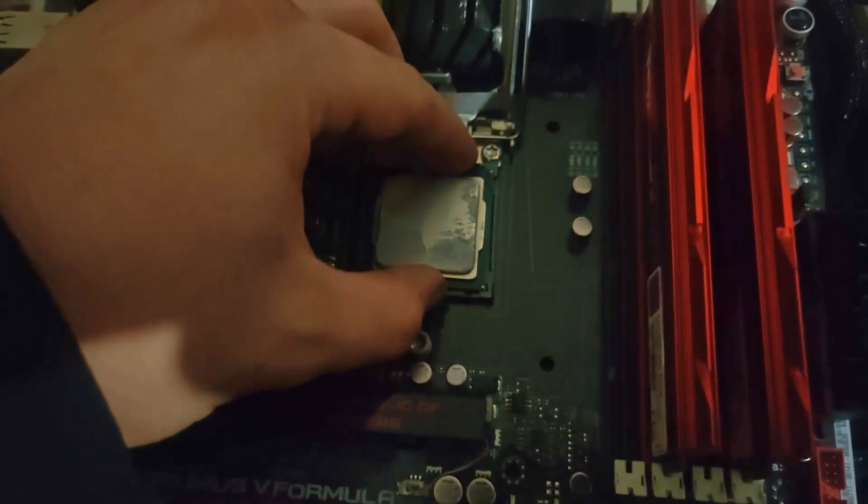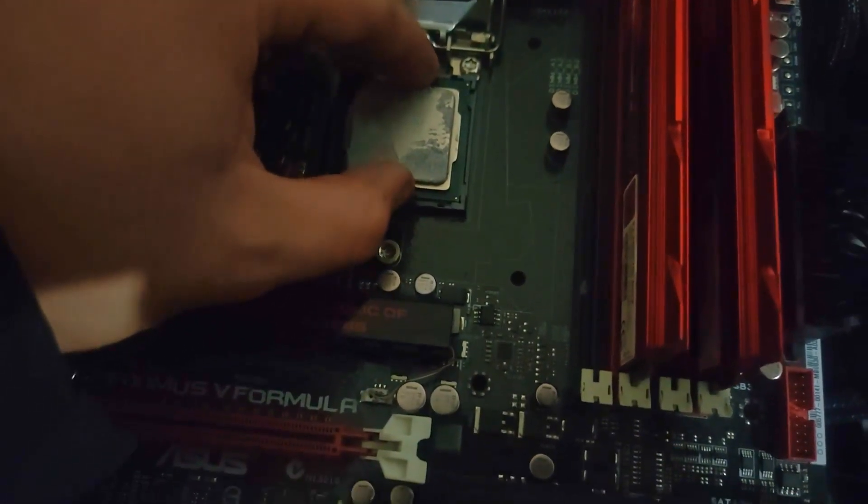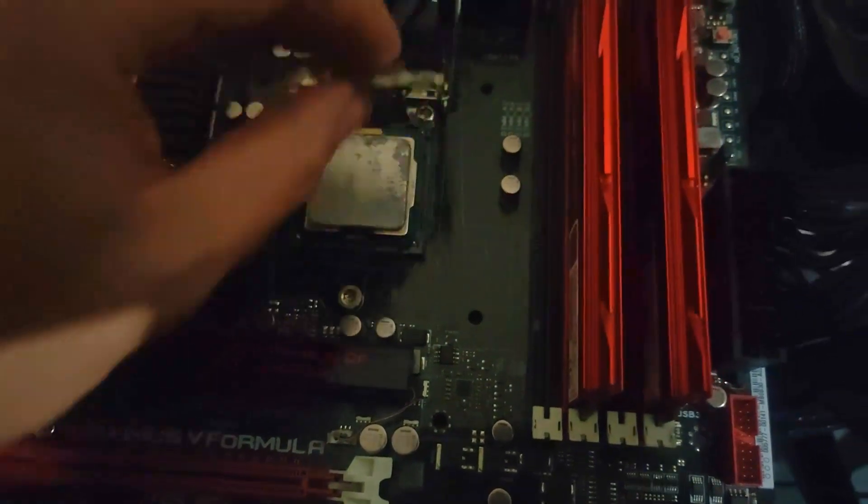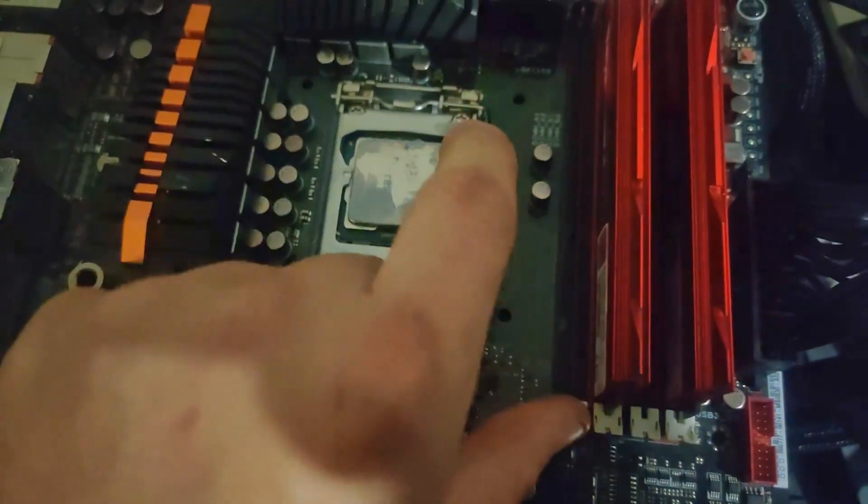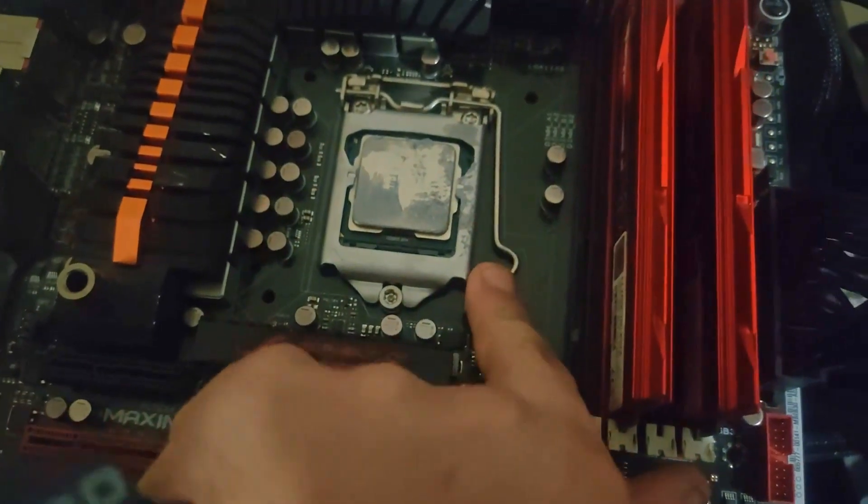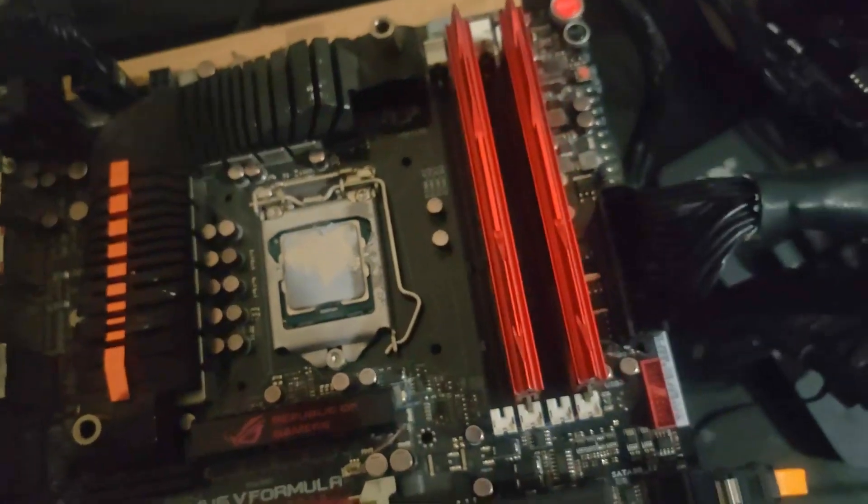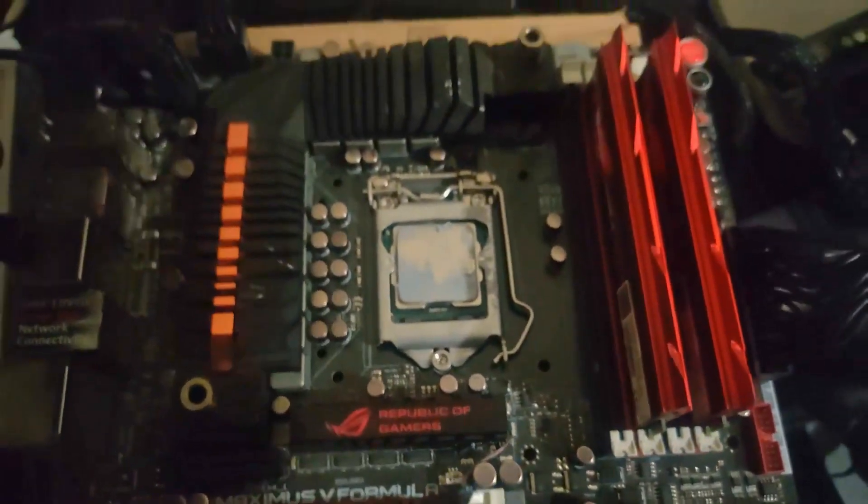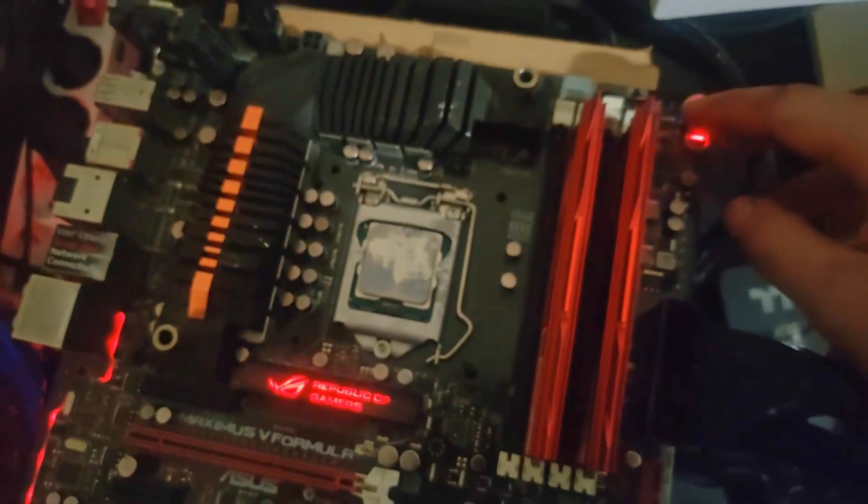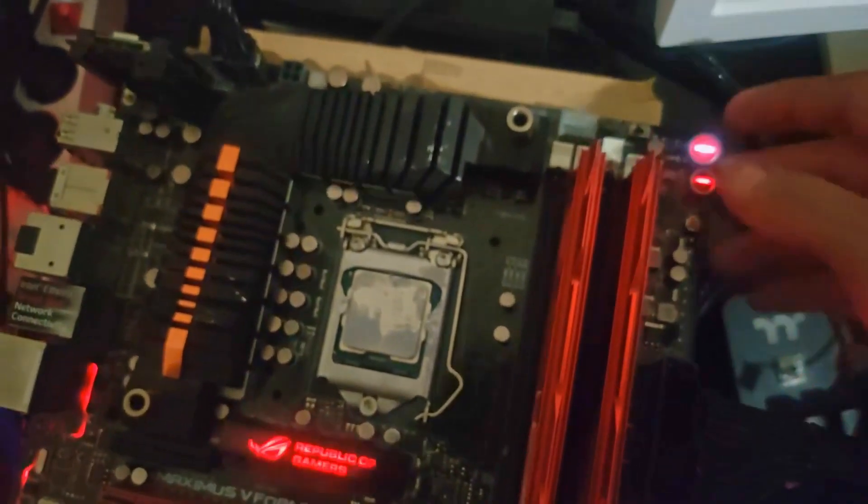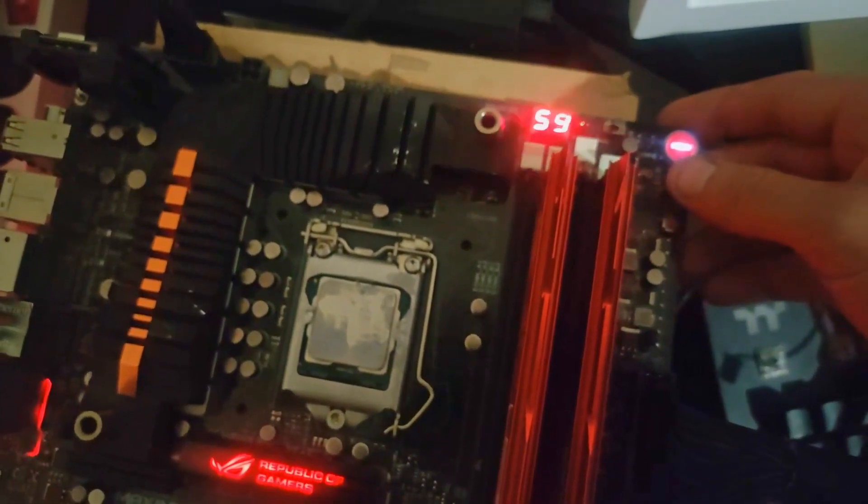I might try to fix that in the future if I get my soldering skills a little better, but currently it's not in my capabilities. This might be a project for a later date.